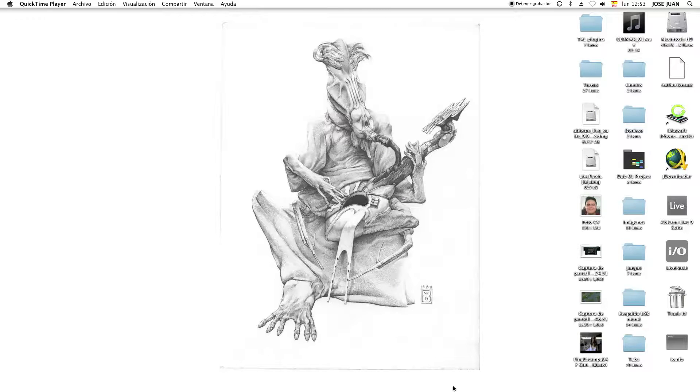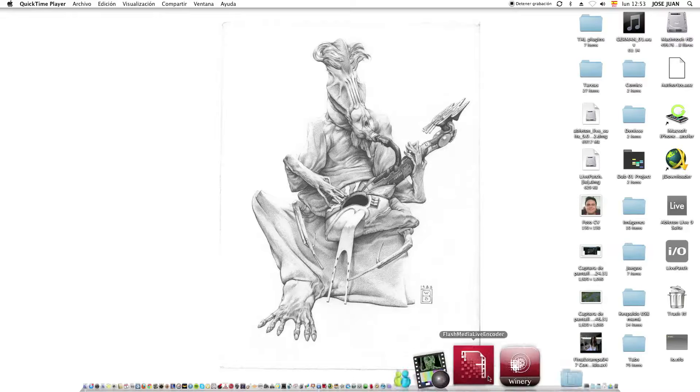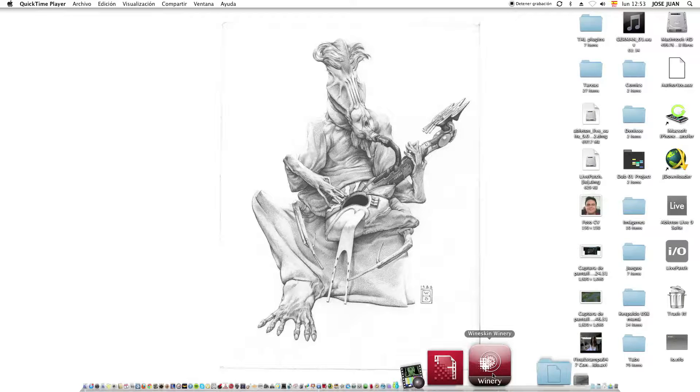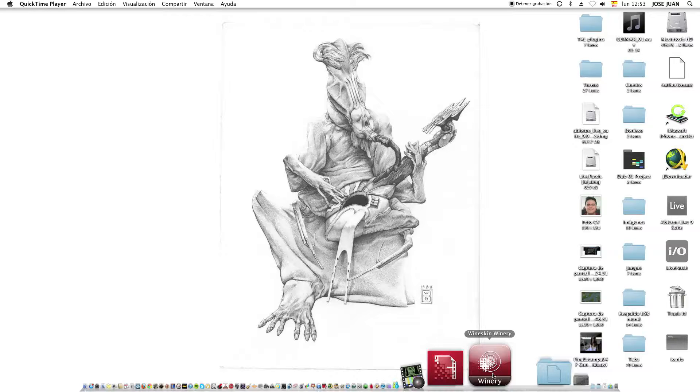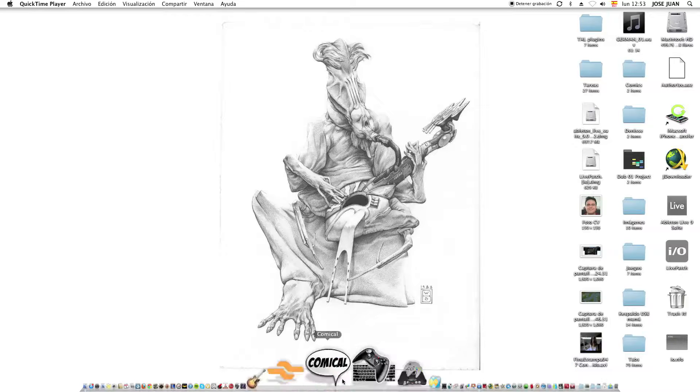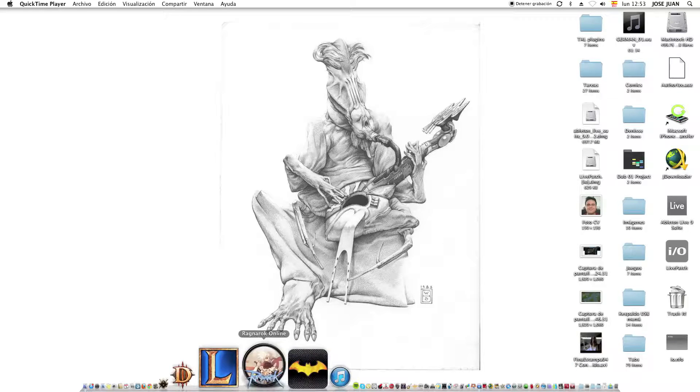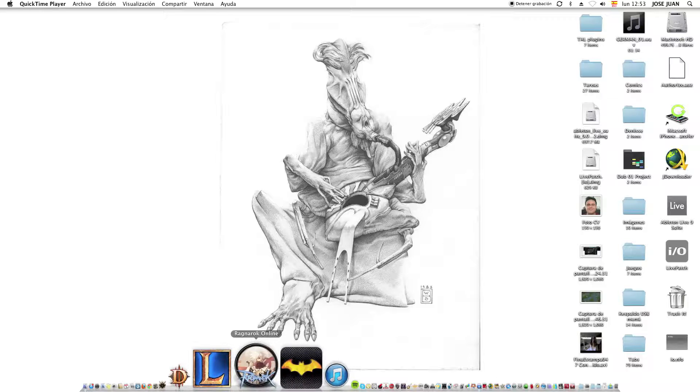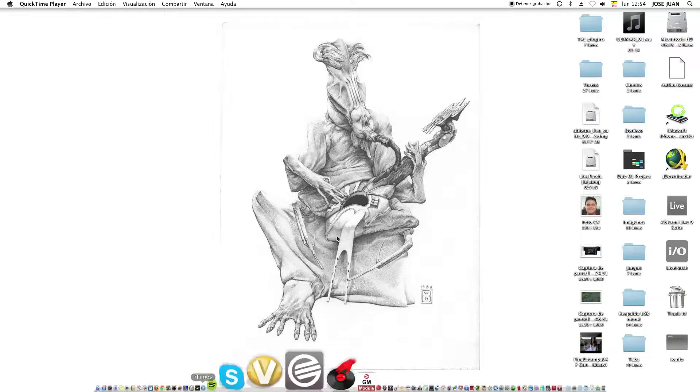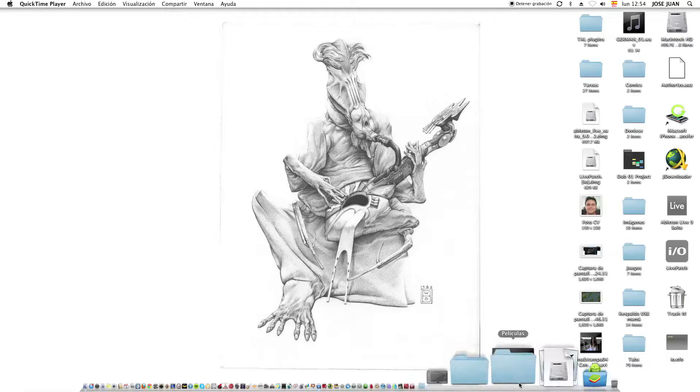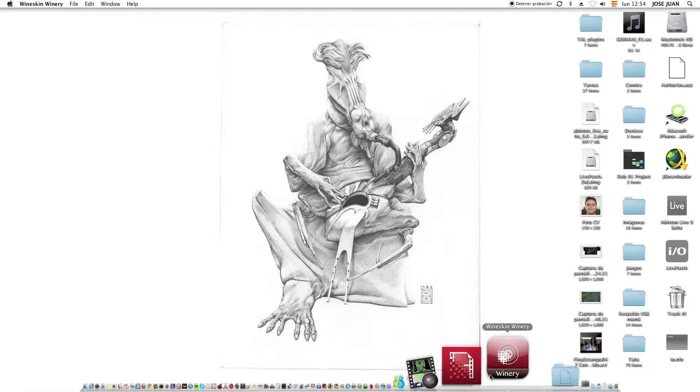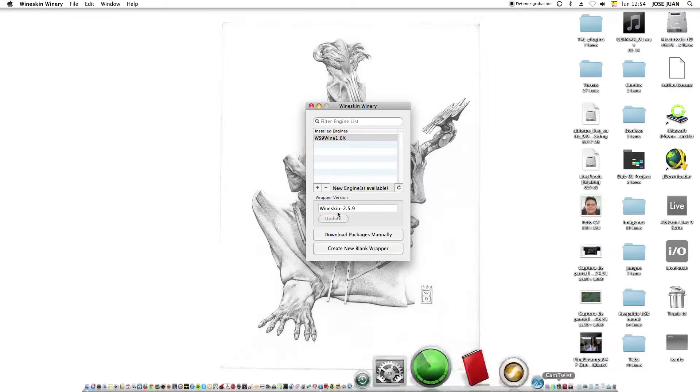The first thing we need is this little thing called Wineskin Winery. I'll put the links in the description, so don't worry. Here is the final product, Ragnarok Online, where I'm going to show you how to install it. So here we go. First, we want to open Winery.